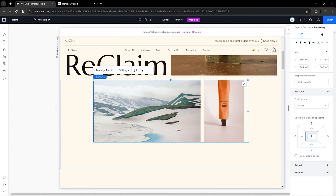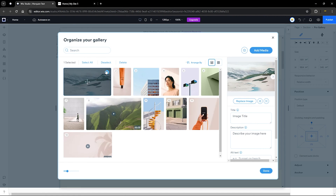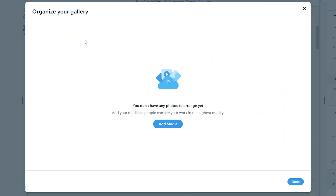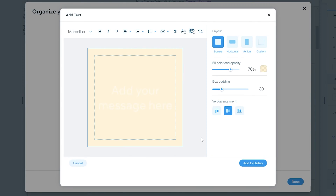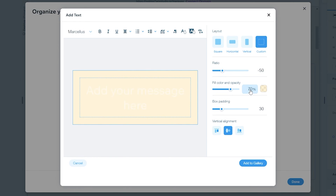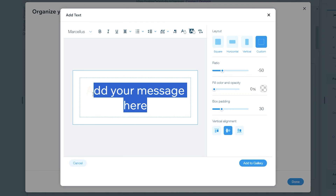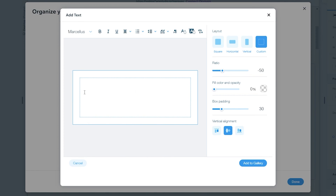The next thing we want to do is manage media. Head over to Manage Media — this is where we begin to add our text. First, select all and then delete. Now click on Add Media and head over to Text. In this text section we're going to customize it how we want. First, I'm going to select Custom, then remove the fill color and set the opacity to zero — this makes the background of the text transparent. You can change the color to anything you want. Then clear all the existing text and begin to write what you want to see.